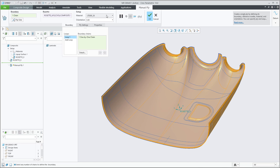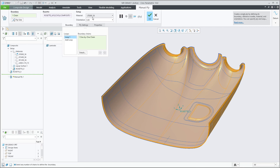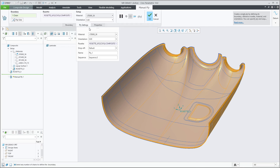The material is using the default selected material from the list, as well as the rosette using the default rosette. In this case there is only one rosette, which is the default. The orientation angle by default is zero, and I can go into the ply setting tab and change it from there as well.